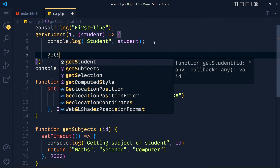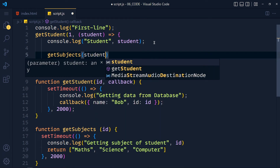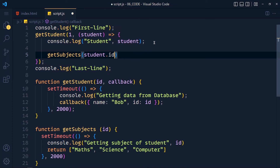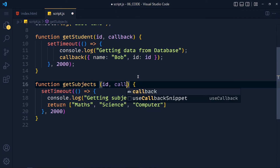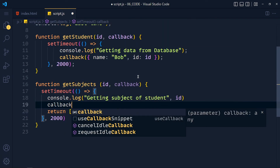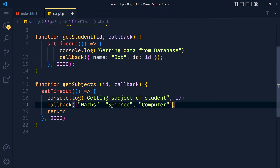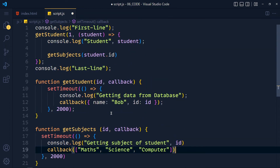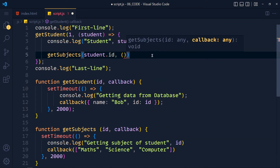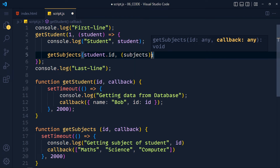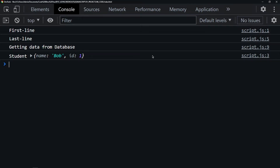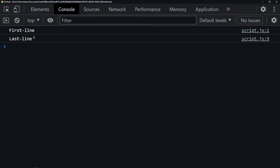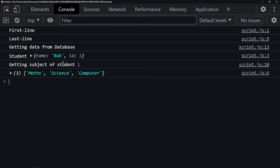We call getSubjects and pass student.id, but since we don't get data immediately we use a callback. We add a callback parameter, and before the return we call that callback function passing the array, and remove the return. Now we define the callback, get the subjects array in a subjects variable, and console log the subjects. On refresh: first line, last line, then after 2 seconds student data, and after another 2 seconds the subjects data.